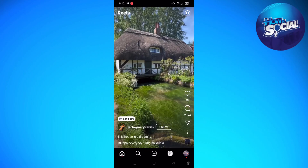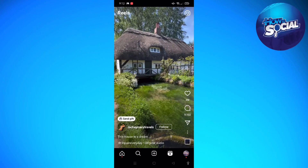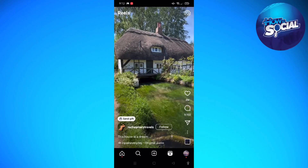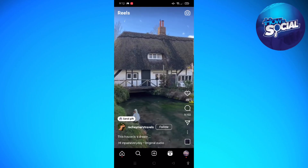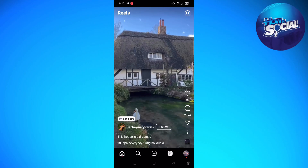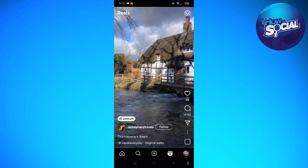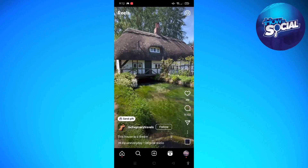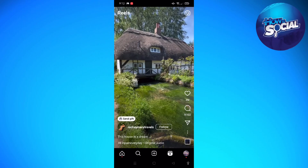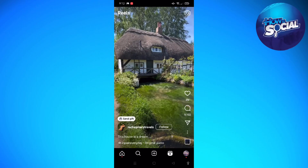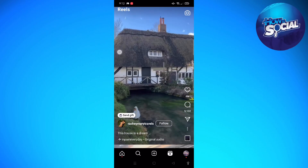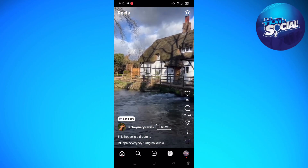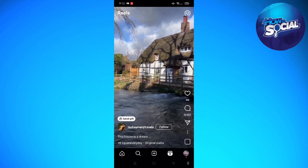So first, obviously you're going to open up your Instagram on your device, and then after that just go to the reel that you want to download the audio from. Here is mine — I am going to download the audio on the reel that is on my screen right now.